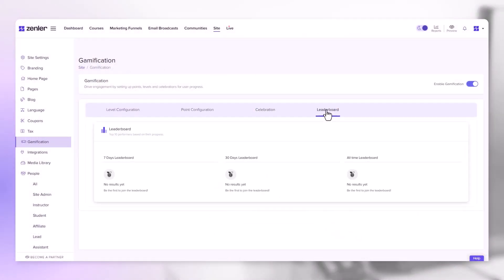Next we have leaderboard. The leaderboard gives you results of the last 7 days, 30 days and an all time leaderboard. This is the configuration within the admin dashboard.